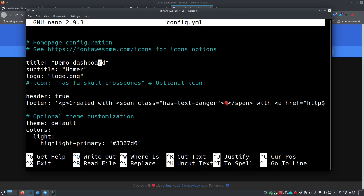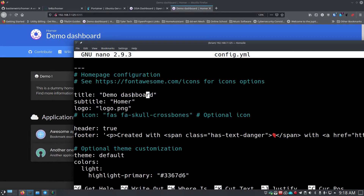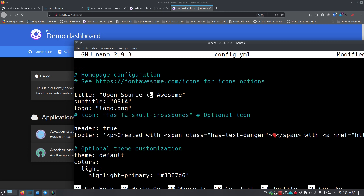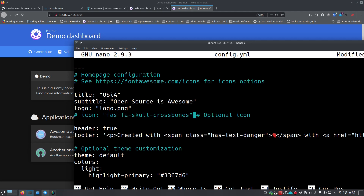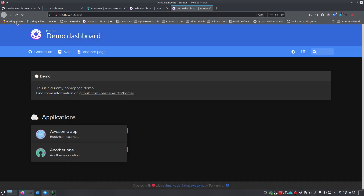We'll do 'sudo nano config.yaml' and enter your super user password. Here's the homepage configuration - there's your title for the main title on the page. You can see it says 'Demo Dashboard' in the background. I can change this to say 'Open Source is Awesome'. There's also a subtitle - you can see where it says 'Homer' above that - I'll change this to 'OSIA'. There's an optional icon line; let's comment that out and save with Control-O then Enter. After refreshing, you can see the new title is showing up.